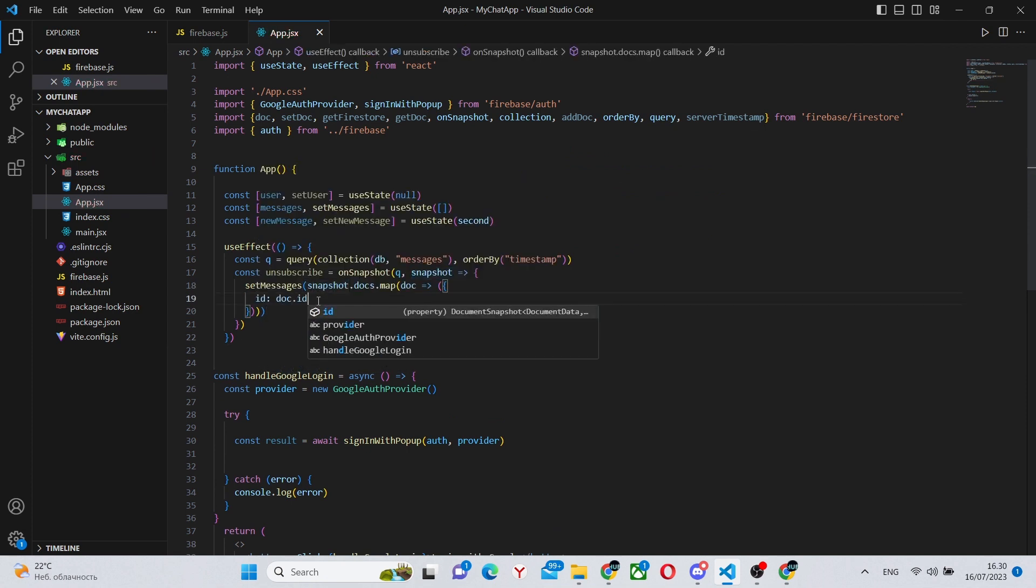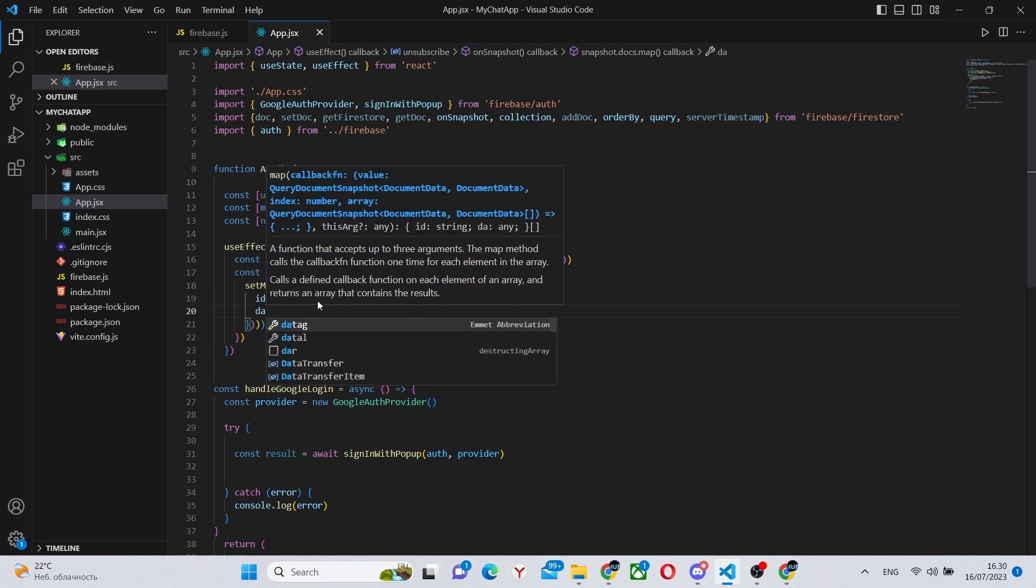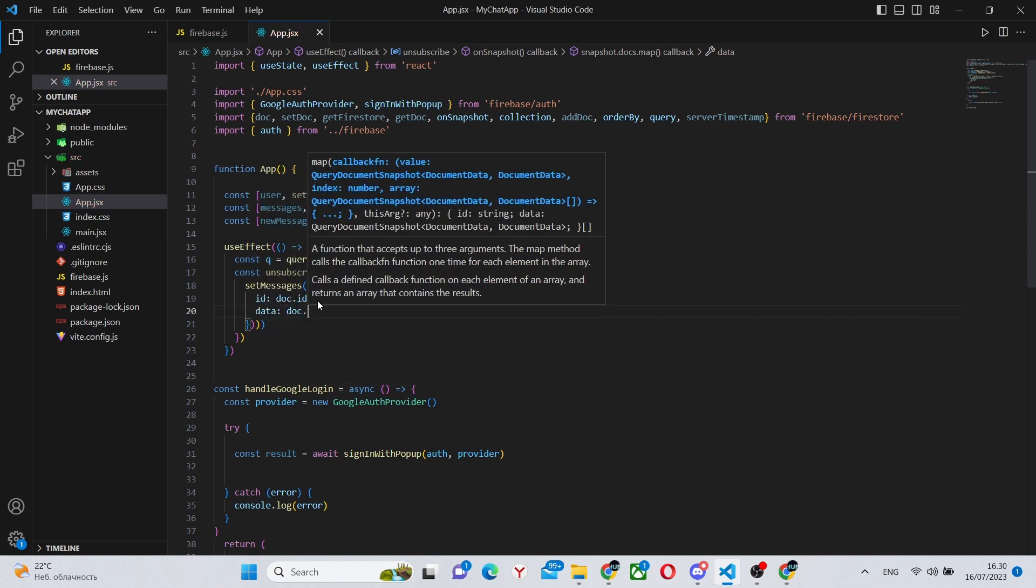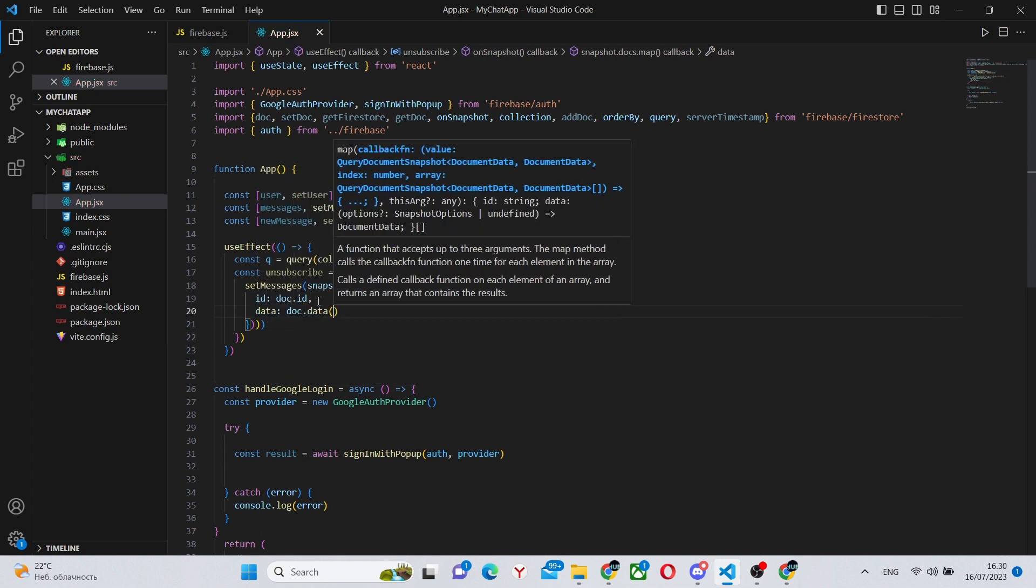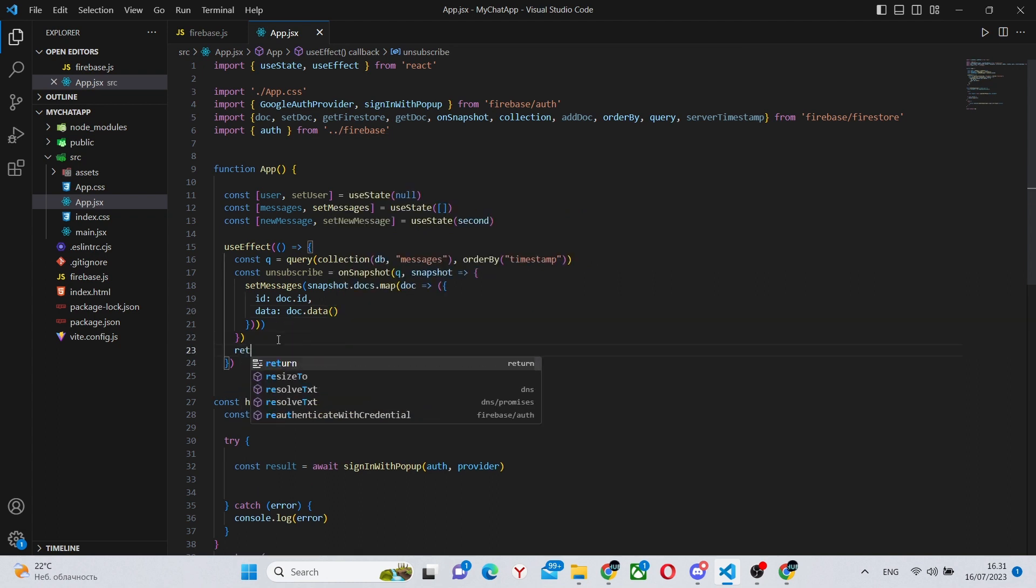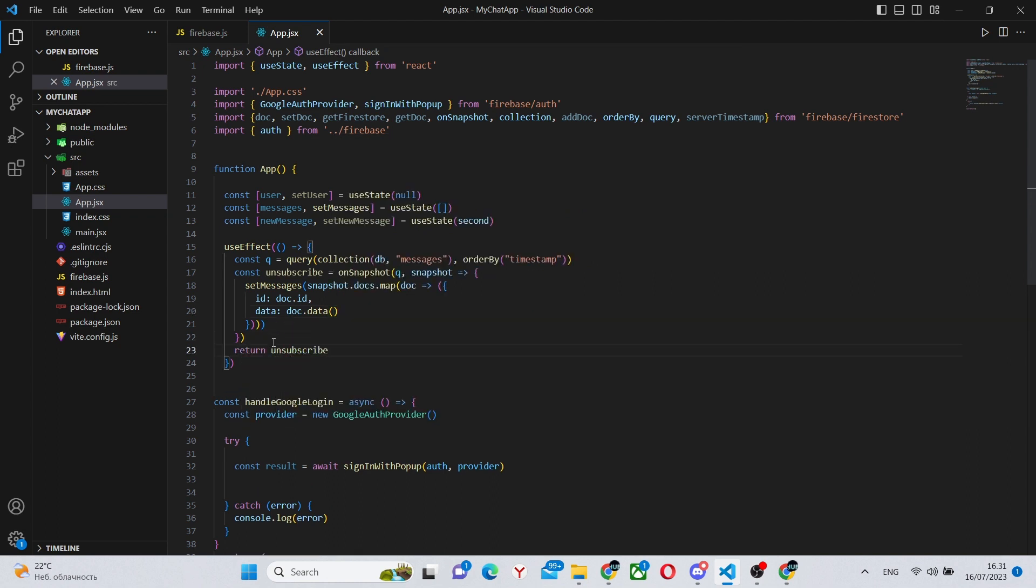And this will get us all of our messages in real time. So this will actually work like a proper chat app, like it should. So we will have this kind of code.